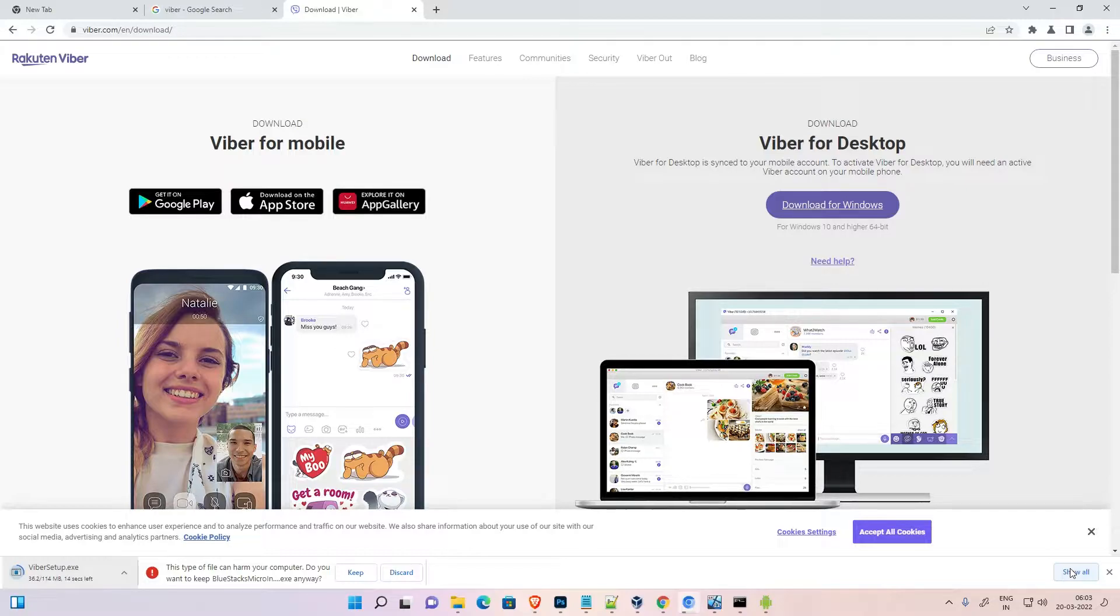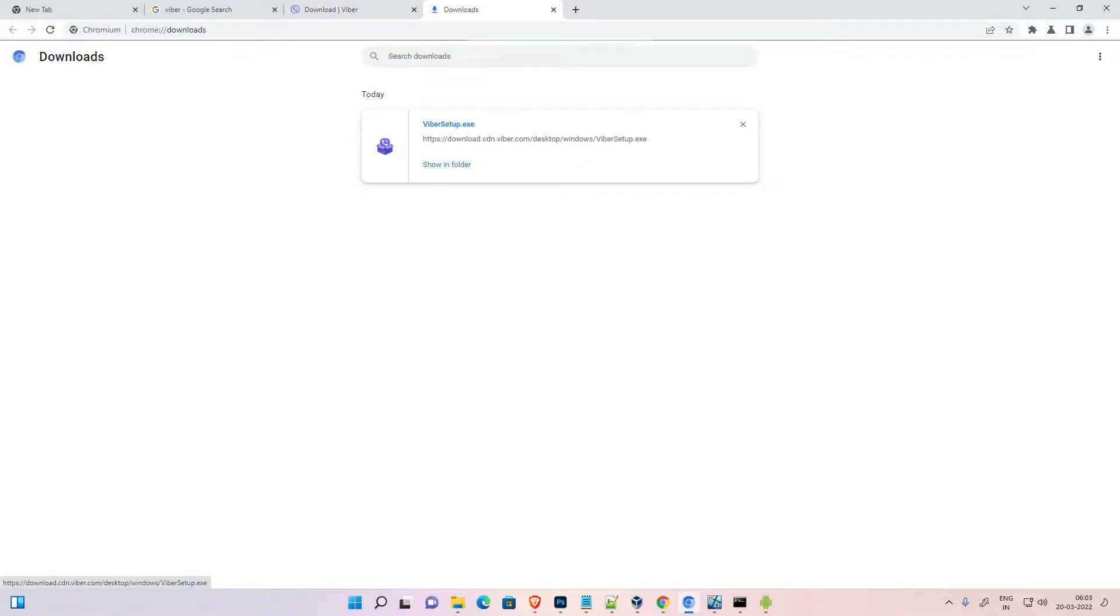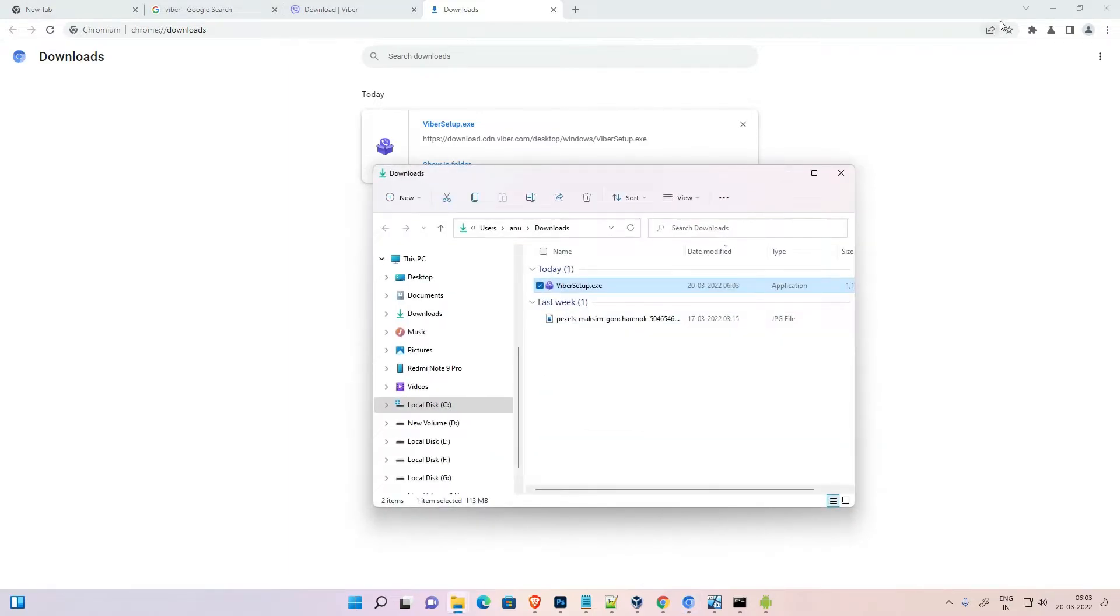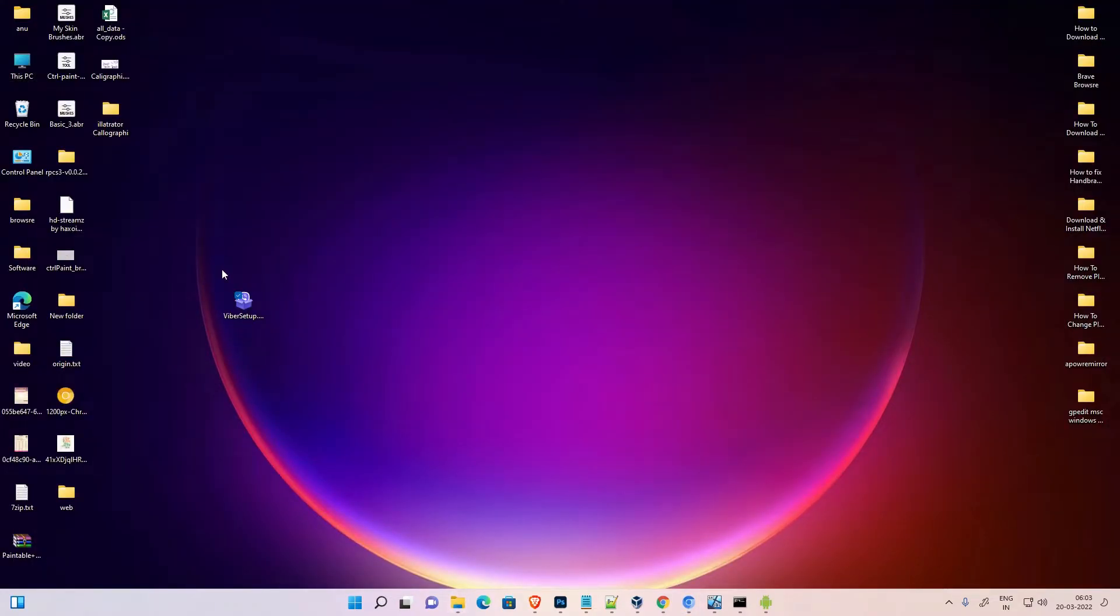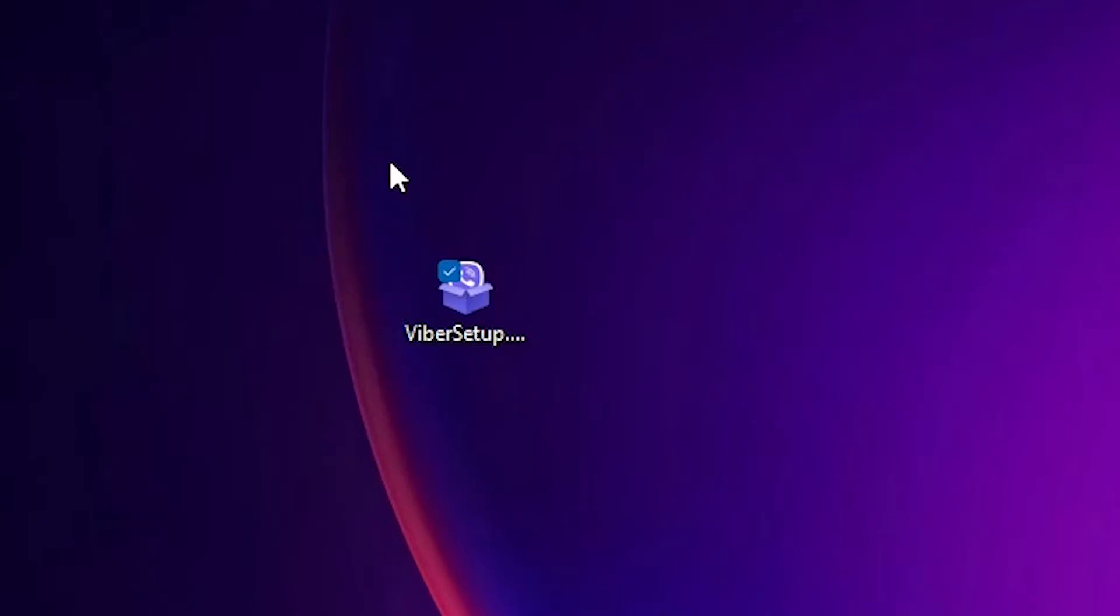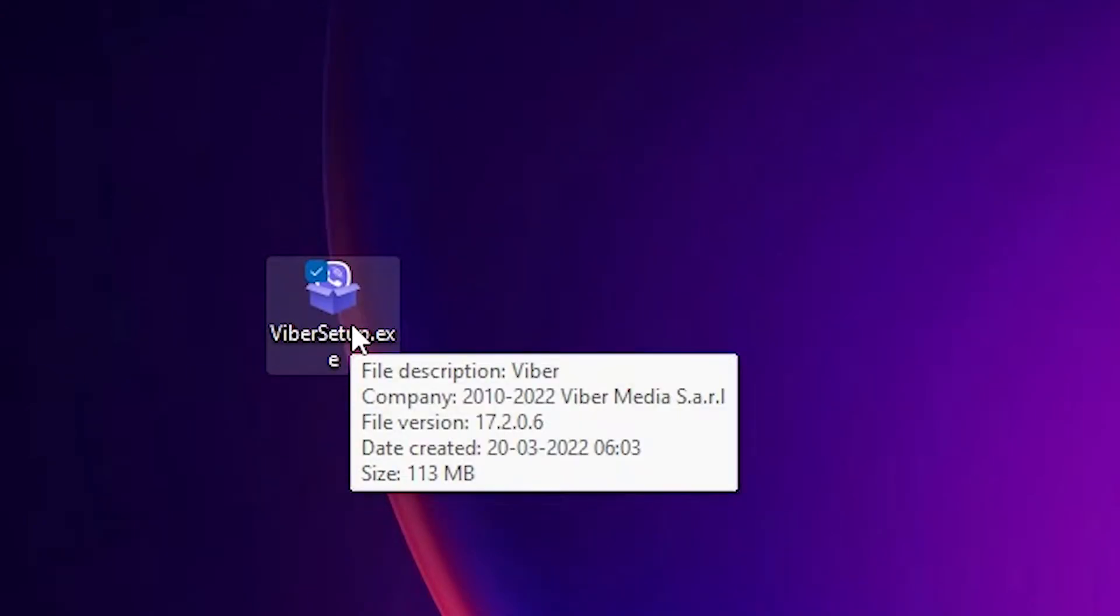Just click on show all, click on show in folder. Drag this to desktop, close this. Now here is our Viber setup file. Just double click on it.